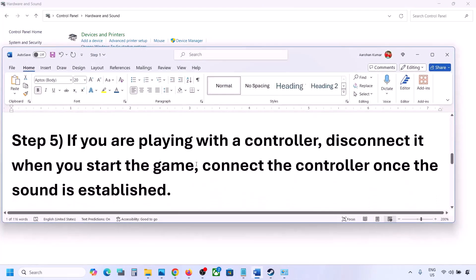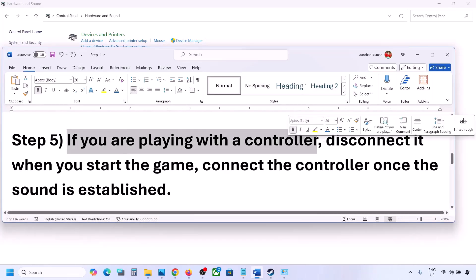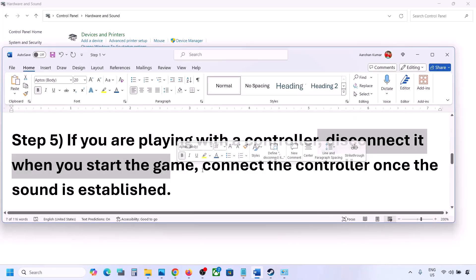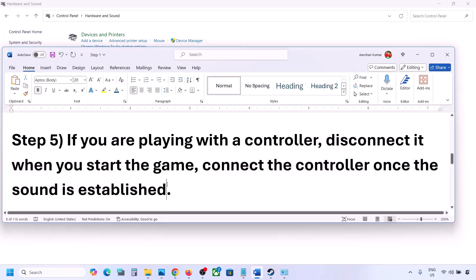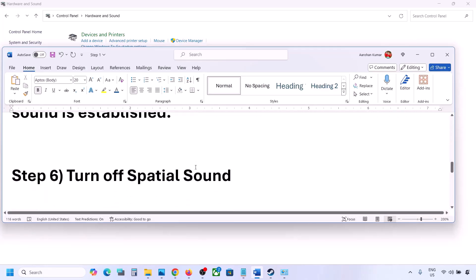If you are playing with a controller, disconnect the controller, launch the game, and once you hear the sound you can reconnect the controller. Also, if you have any external devices or USB adapter dongles that you are not using, disconnect them and then launch the game.